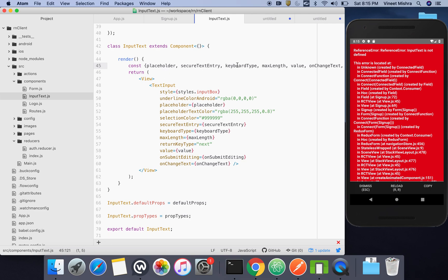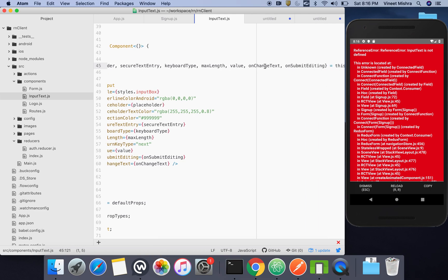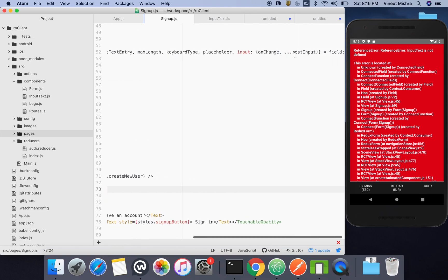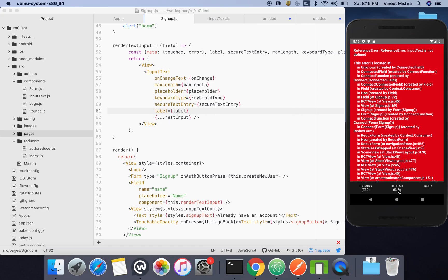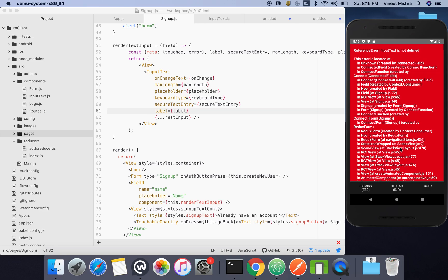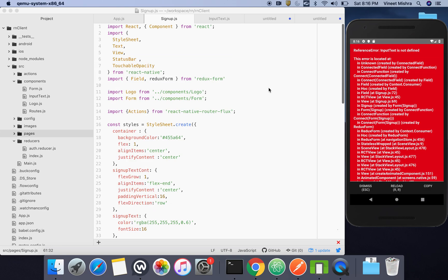The security, keyboard type, max length, value, onChangeText, and onSubmitEditing — these things will come through props. The label was there in case some text was needed above the field, but since we are using placeholders, the label is not required for us. I'll reload the page — 'TextInput is not defined' because we haven't imported it.